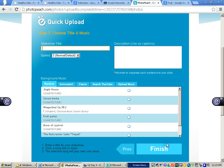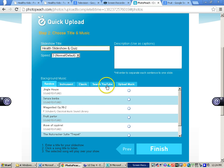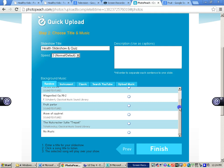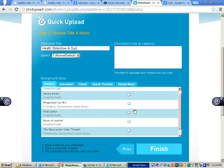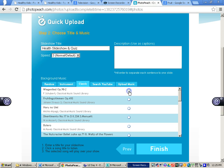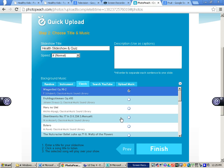Once you are finished arranging, click next. For the slideshow title, name it whatever you would like — for this I will name it 'health slideshow and quiz.' Within PhotoPeach you will also need to select background music. You can search YouTube, upload music from your computer, or use music that PhotoPeach has already created. Select whatever type of music you would like. Once selected, you will be able to hear it, and the speed will change based upon the background music you chose.